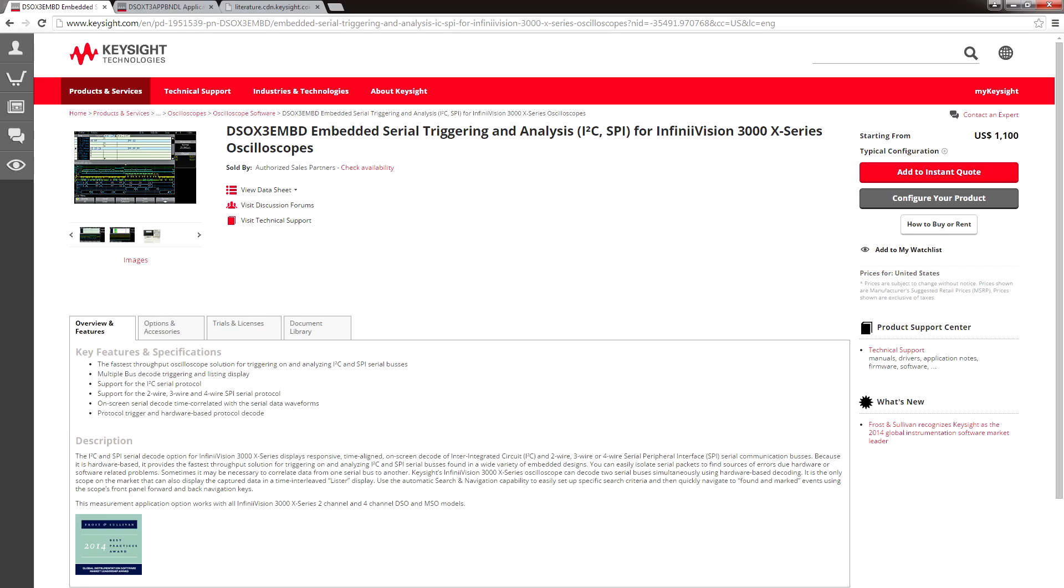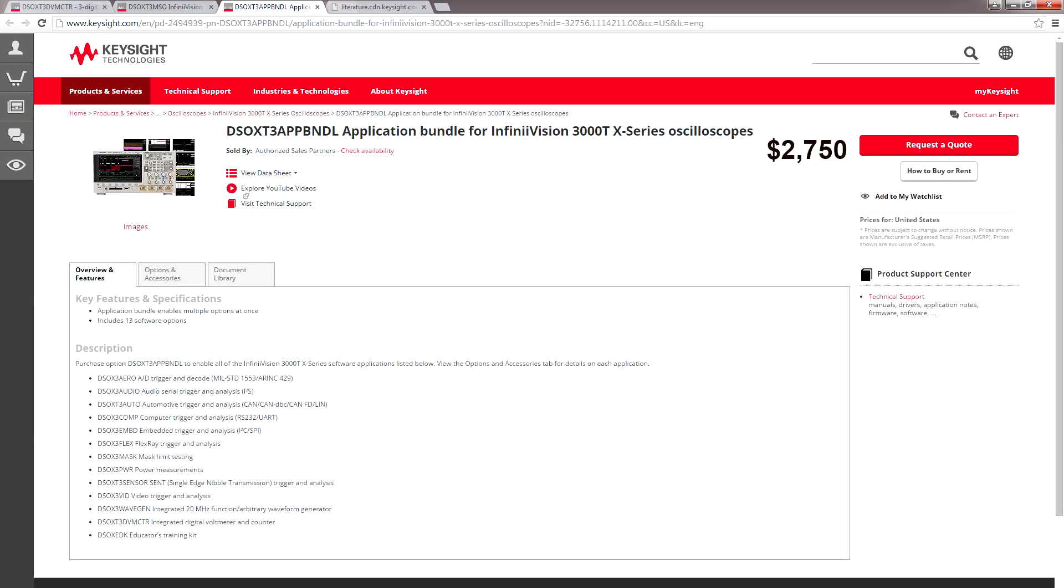But there's a catch. If you buy the mixed-signal functionality, you can only trigger and view data in hex or binary. You don't get to actually decode protocols like I just showed you. If you want to do that, you'll have to spend about $1,100 for each individual protocol you want to decode. I personally think this is really expensive. And if you ever plan on decoding more than one protocol, you should just get the all-in-one bundle that I'll talk about later.